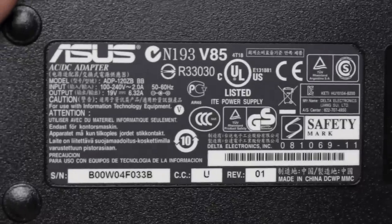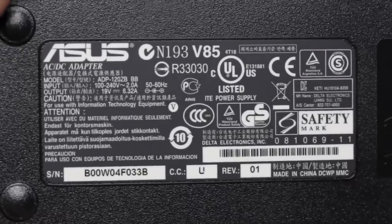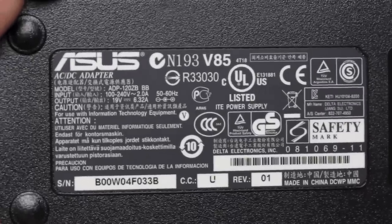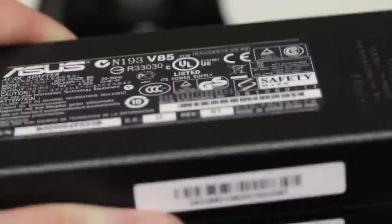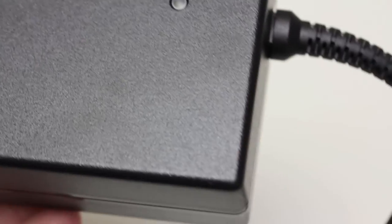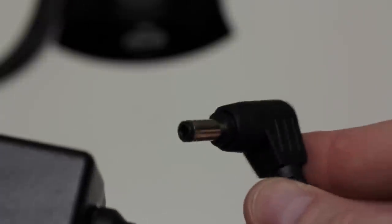Here's the power brick, which is obviously huge. It is a huge laptop after all. Huge laptop equals huge power brick. But I've seen bigger, to be honest with you.